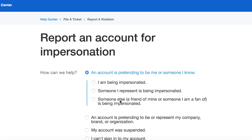That's going to lead you to a few more options: I am being impersonated, someone I represent is being impersonated, or someone else — a friend of mine or someone I'm a fan of — is also being impersonated. You want to click on "I am being impersonated" and that's the method we're going to use in order to get an inactive Twitter account.